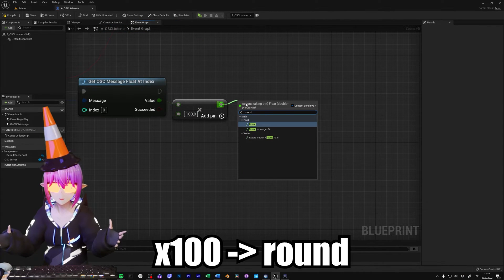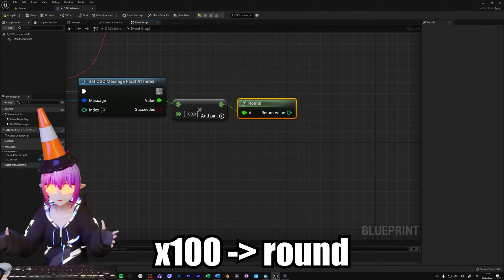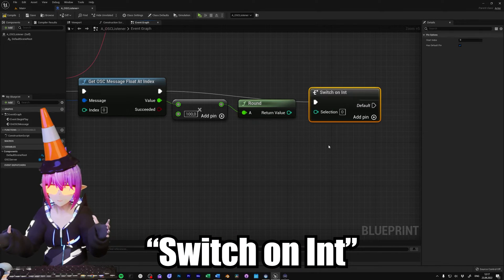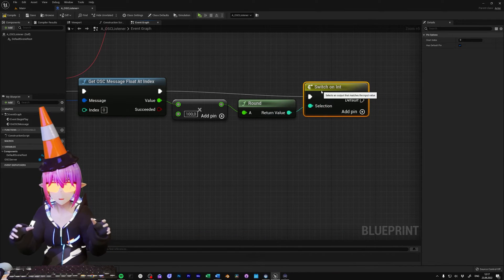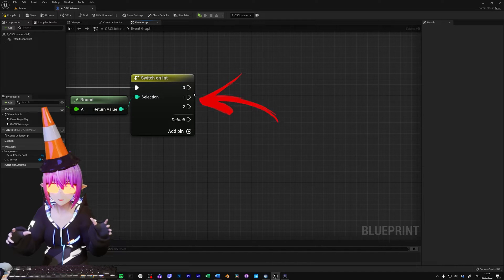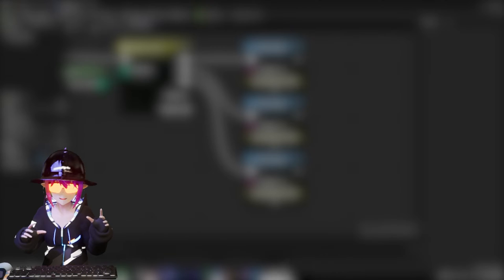Now we can use a switch on int to tell Unreal which event to trigger on which OSC message. So each of these numbers here will be able to trigger the events you want.